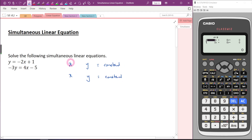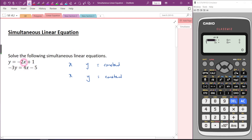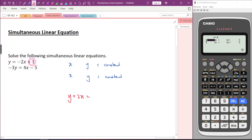It is okay to put Y in front, but I will not suggest that because it's easier to make mistakes. Let me rearrange the first equation: bring the negative 2x over, so we get Y plus 2x equals 1. For the second: bring 4x over, giving negative 3Y minus 4x equals negative 5.